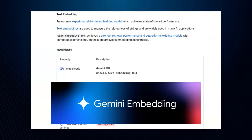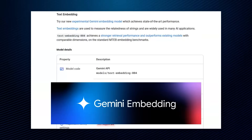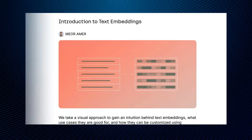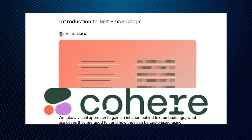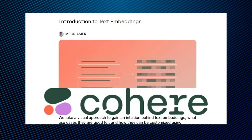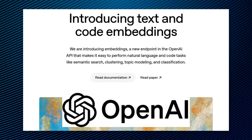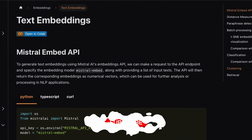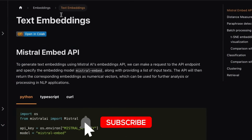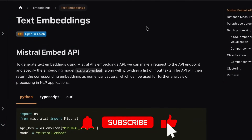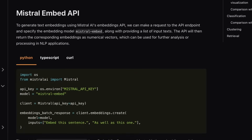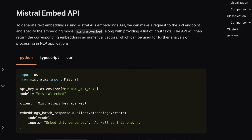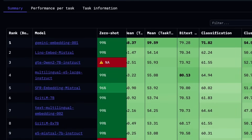In the past couple of weeks, we've seen some really interesting things come out. Specifically, as I'm recording this, we've seen Mistral release text embeddings, and these have certainly done really well. We've also seen Google announce that they've got new text embeddings coming.